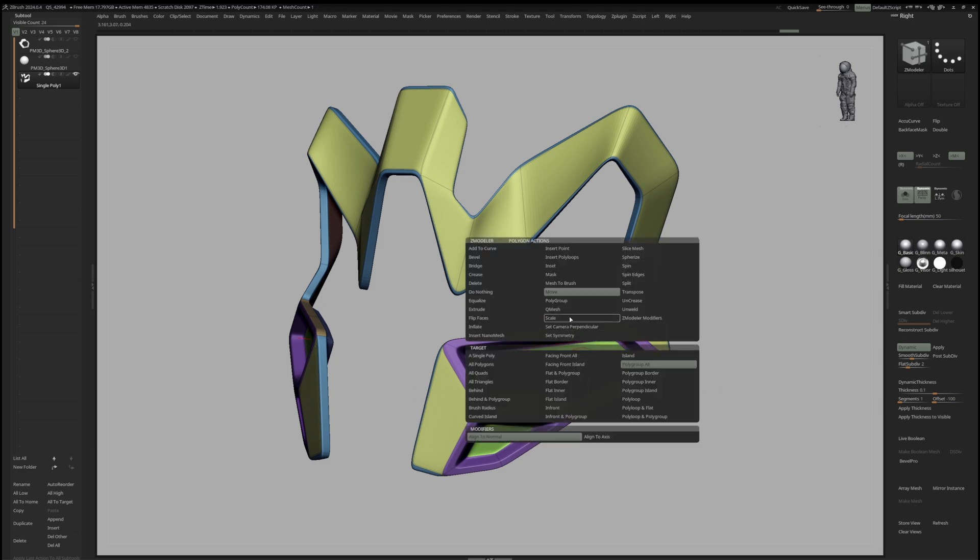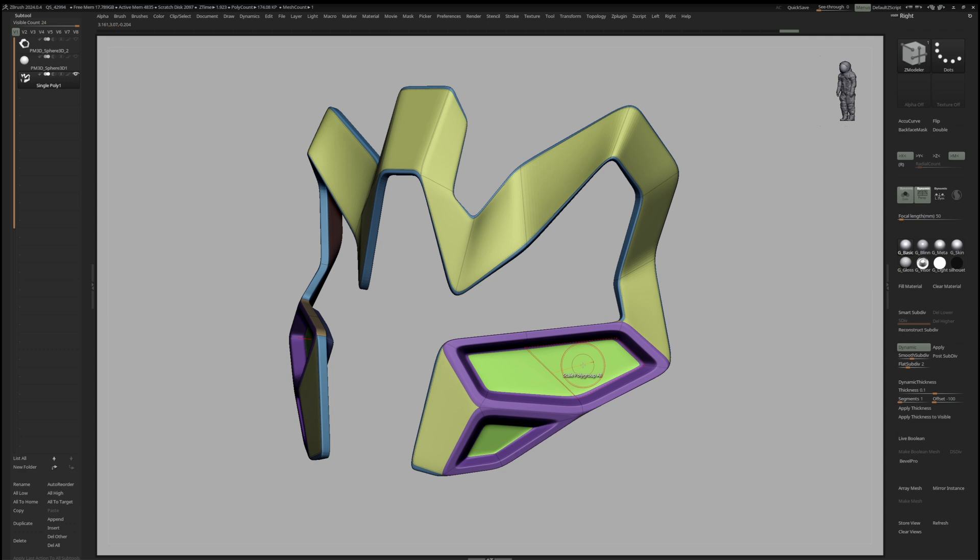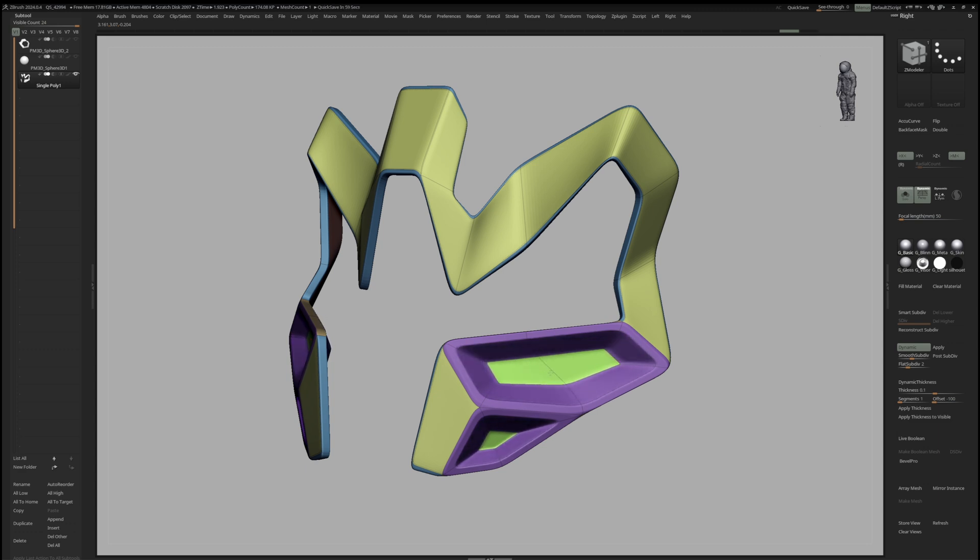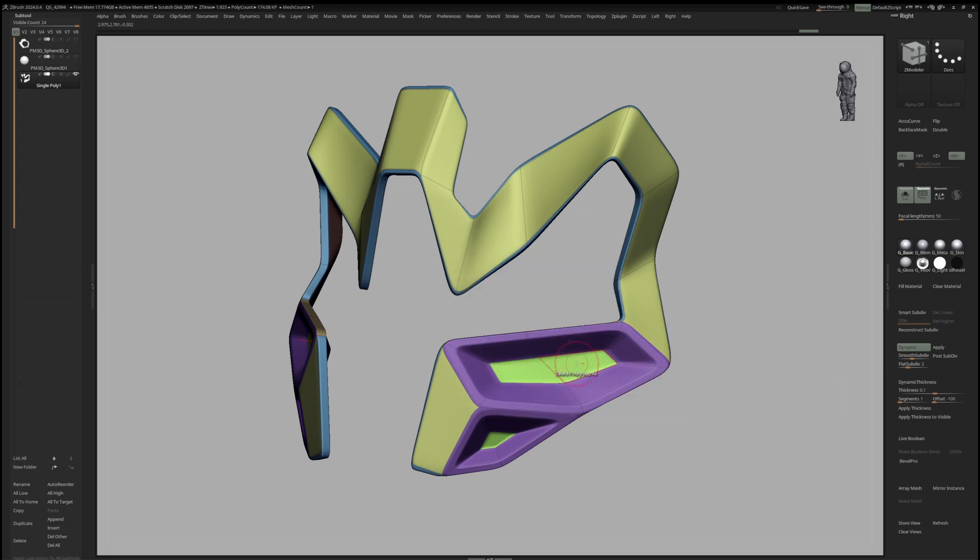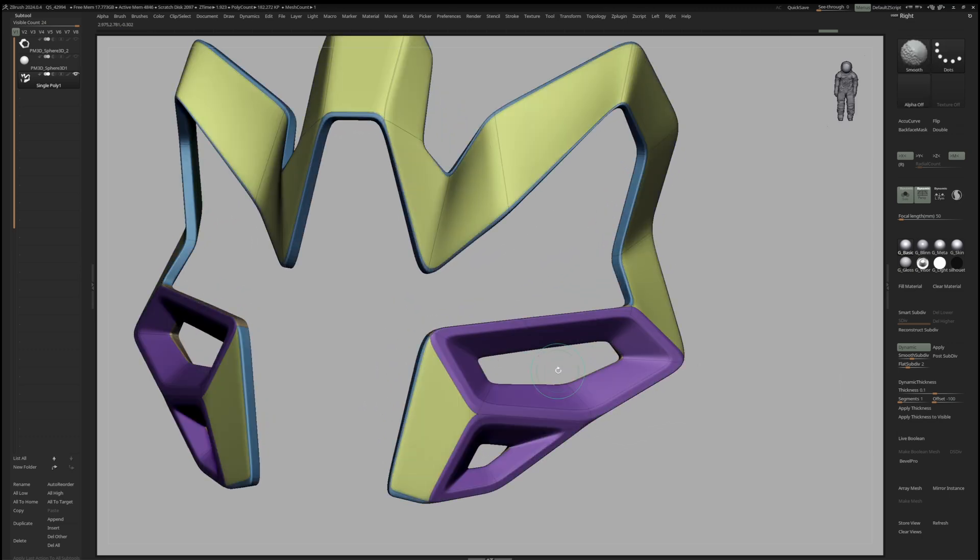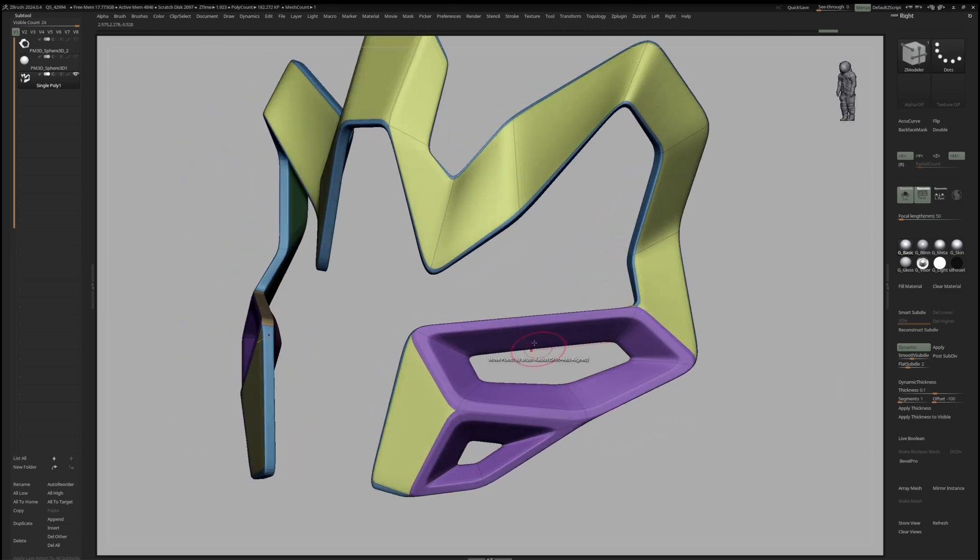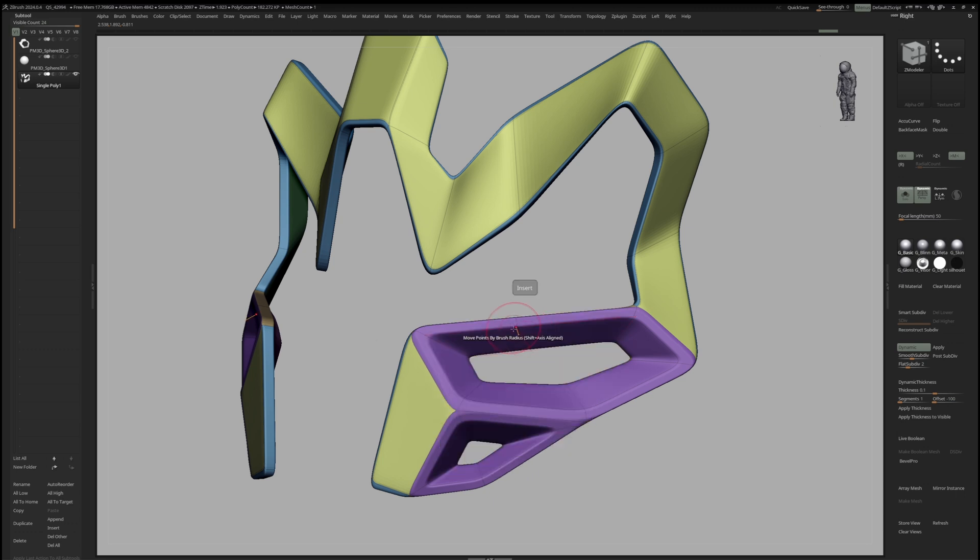Then, we can switch to Scale, polygroup all and polygon center to adjust the fall off of the inset. After that, we can delete those. If we switch to Insert, we can hold down Alt and delete unnecessary edges.